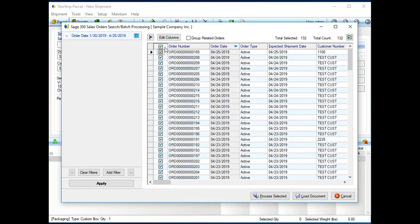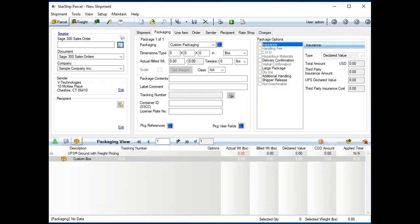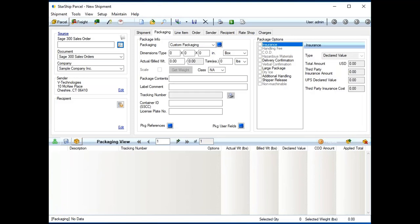And if I click OK one more time, what Starship is going to do is just start generating shipping documents for all those orders that I selected, processing them through, and sending back shipping information into Sage 300.